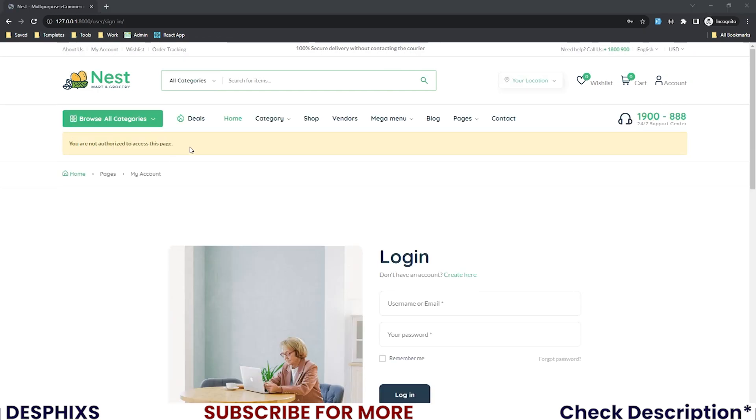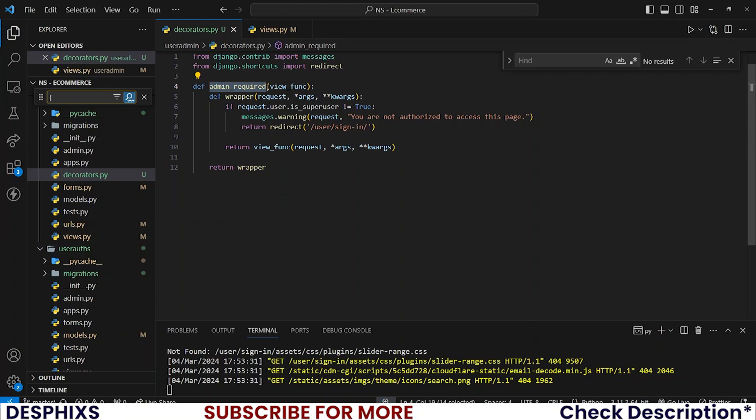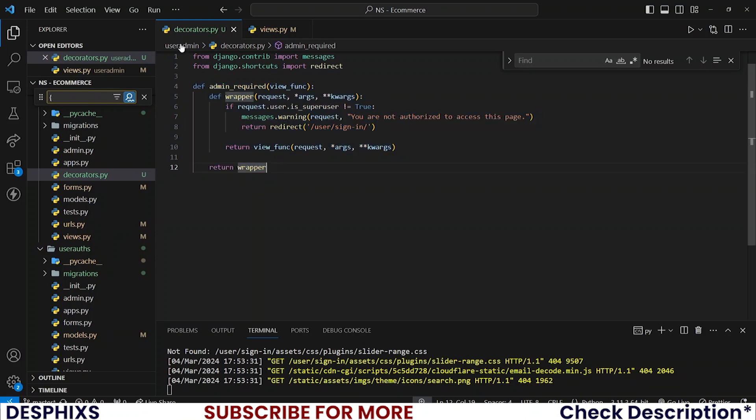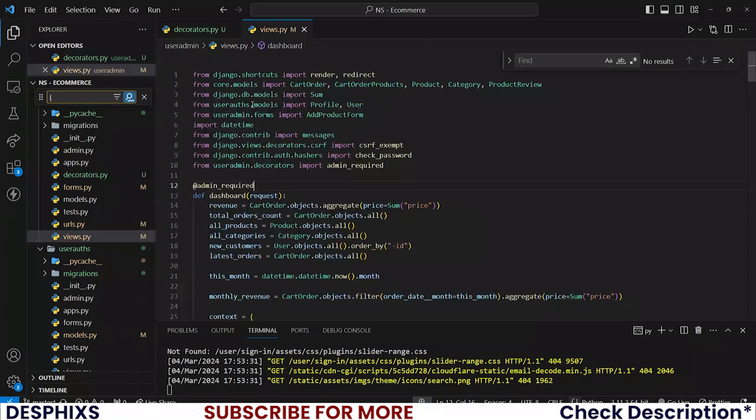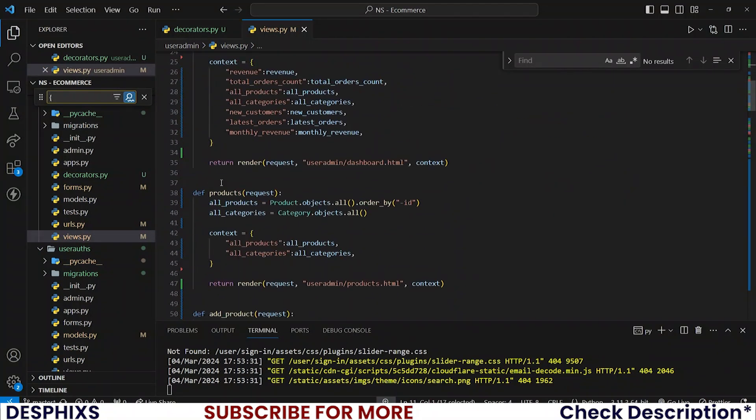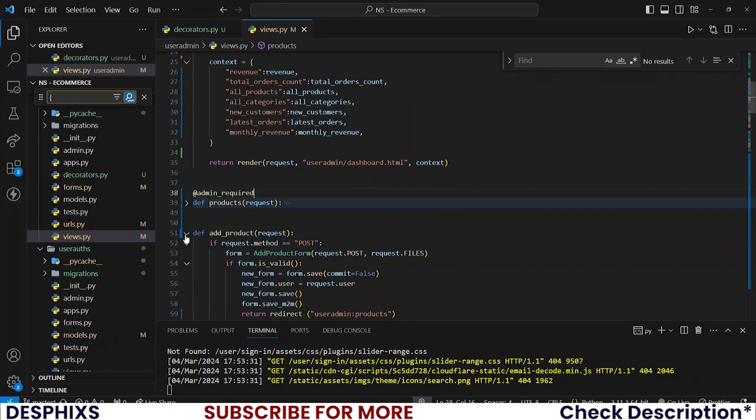So this is how login_required was written. If you're not logged in, it automatically shows hey, you're not logged in and it takes you to somewhere else. We have written our own custom decorator. So all I want you to do now is take this and put it on all the views.